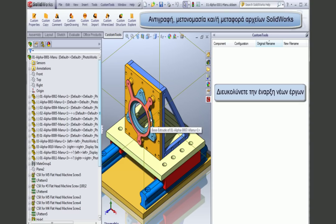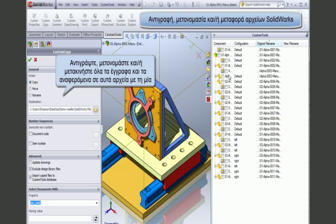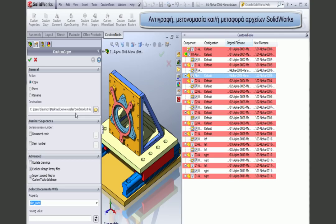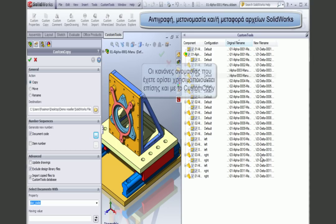If you are starting a new project and wish to use old SolidWorks design files, you can use Custom Copy to copy, rename, or move an assembly and all referenced documents at once. Here I can select all the documents to be copied and generate a new code using one of the sequences I have defined. The names are automatically updated, and Custom Copy uses exactly the same file naming rules defined in Custom Tools.